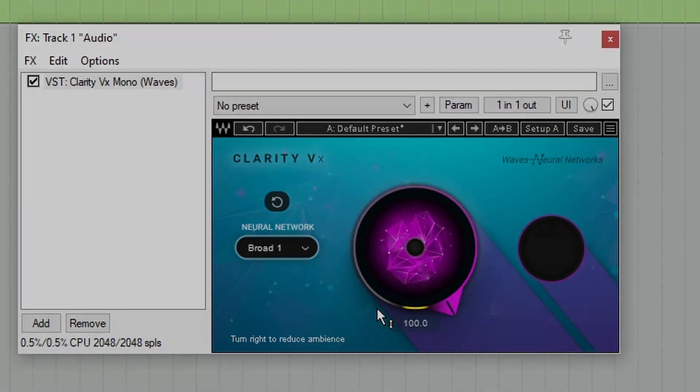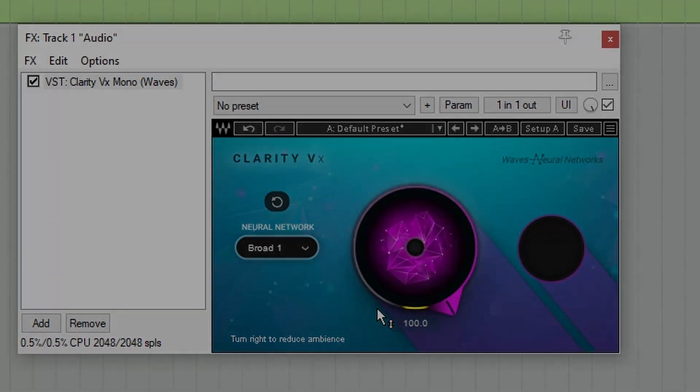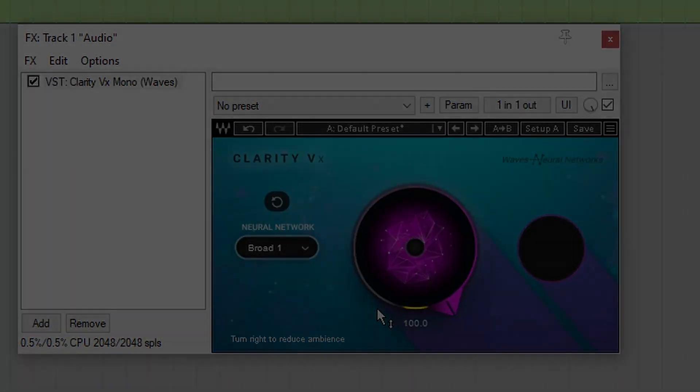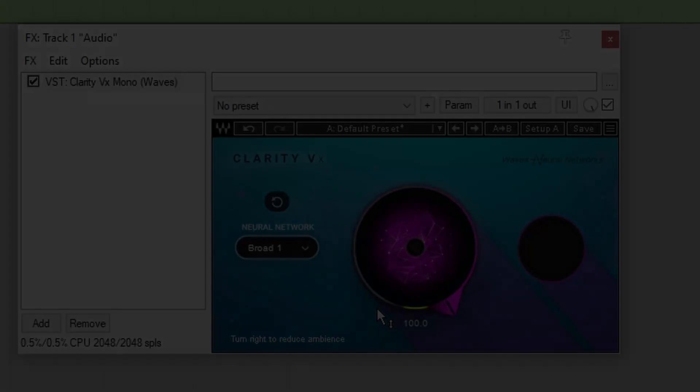So that was a tutorial on how to use Waves Clarity VX to quickly remove background noise. It did a good job, was easy to use, and got results fast.